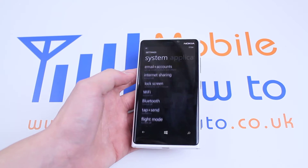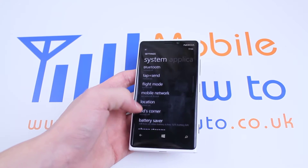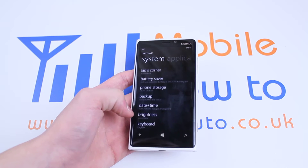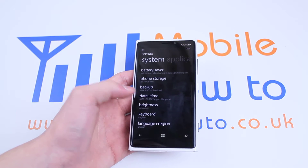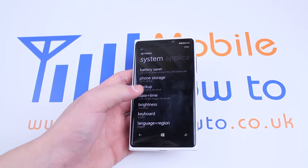Scroll down — about halfway down you'll see Date and Time.